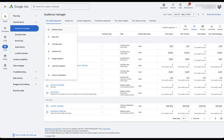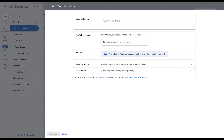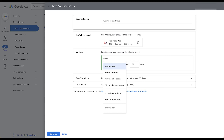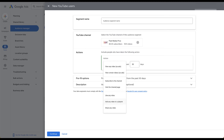The next type of remarketing list is going to be based on YouTube users. We do have some audiences for this one. You'd still give your segment a name, then choose your YouTube channel — ideally you've already linked your YouTube channel to your Google Ads account. From the dropdown, you can target users who viewed any video, viewed certain videos, viewed any video as an ad, certain videos as an ad, subscribed to the channel, visited the channel page, liked a video, added a video to a playlist, or shared any video. This covers most of the range of things you can do on YouTube.